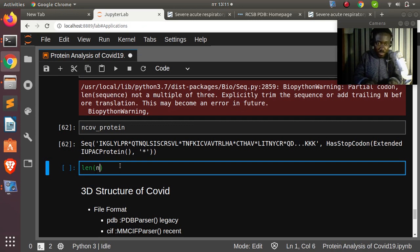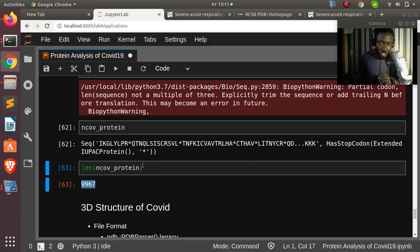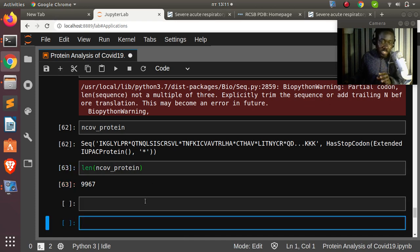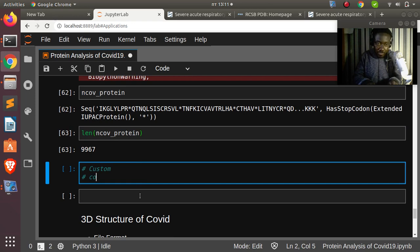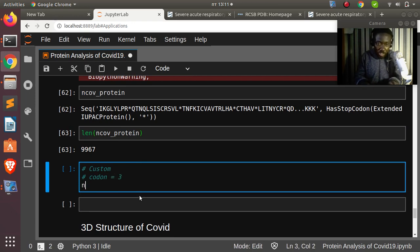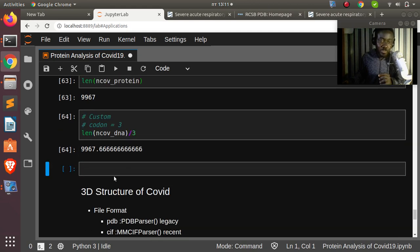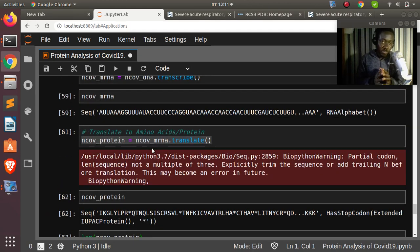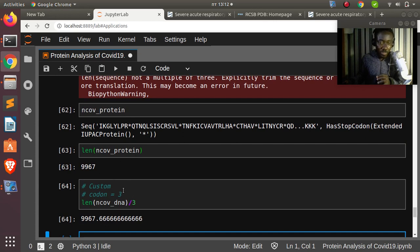Checking the length of the protein with len(ncov_protein) gives a very large number. As a quick verification, you can also calculate this as len(ncov_dna) / 3 since every codon is three nucleotides, and both methods give the same answer.